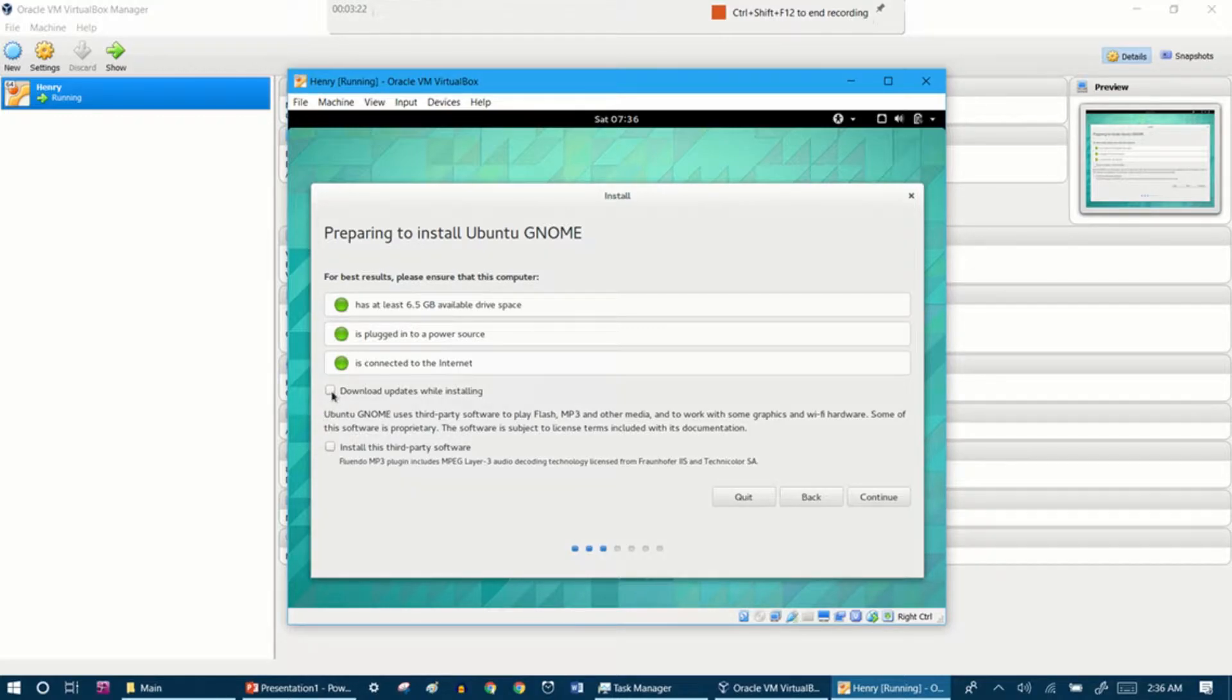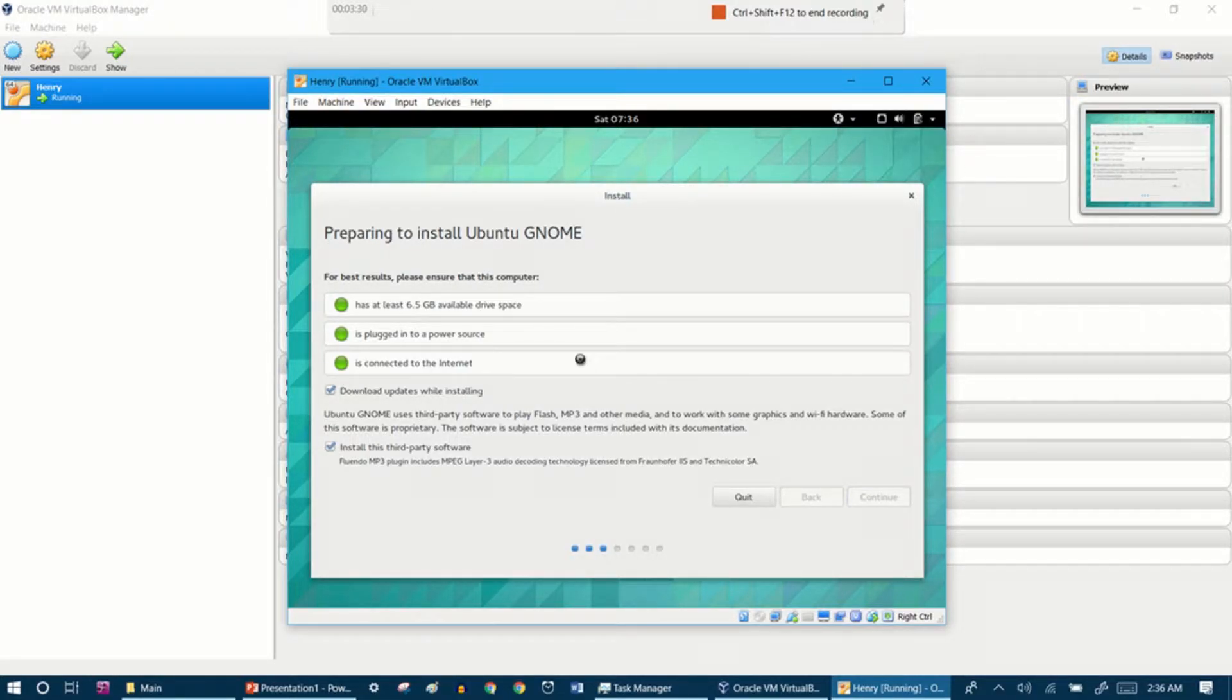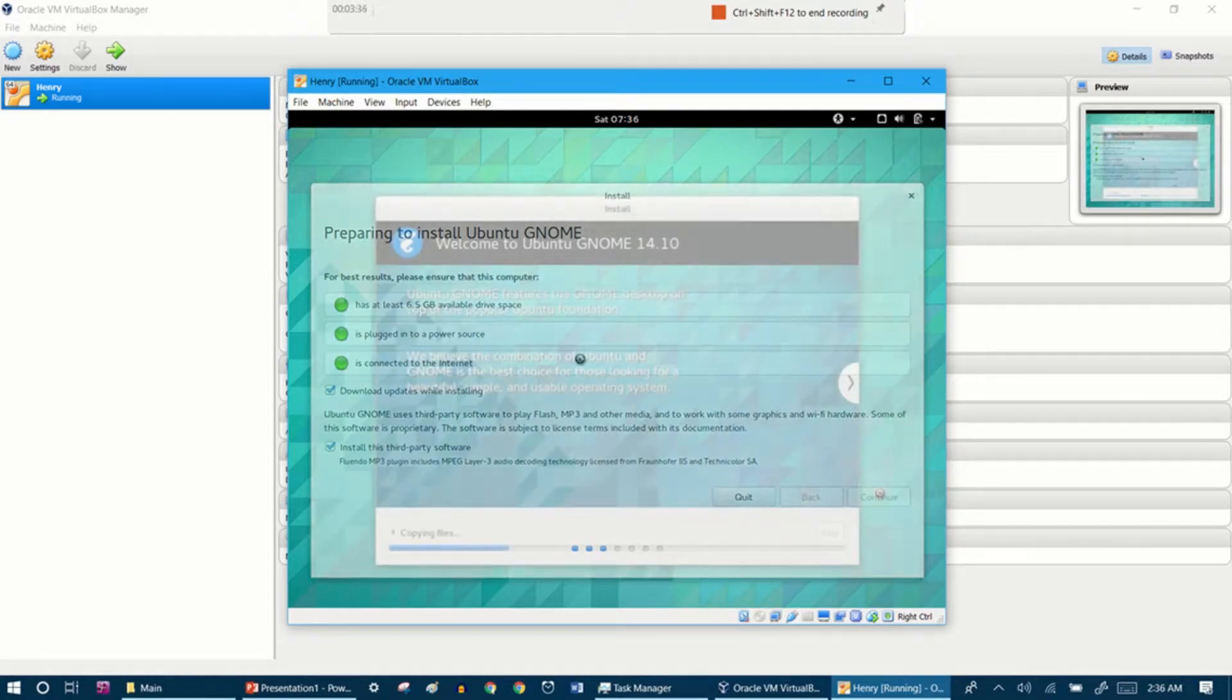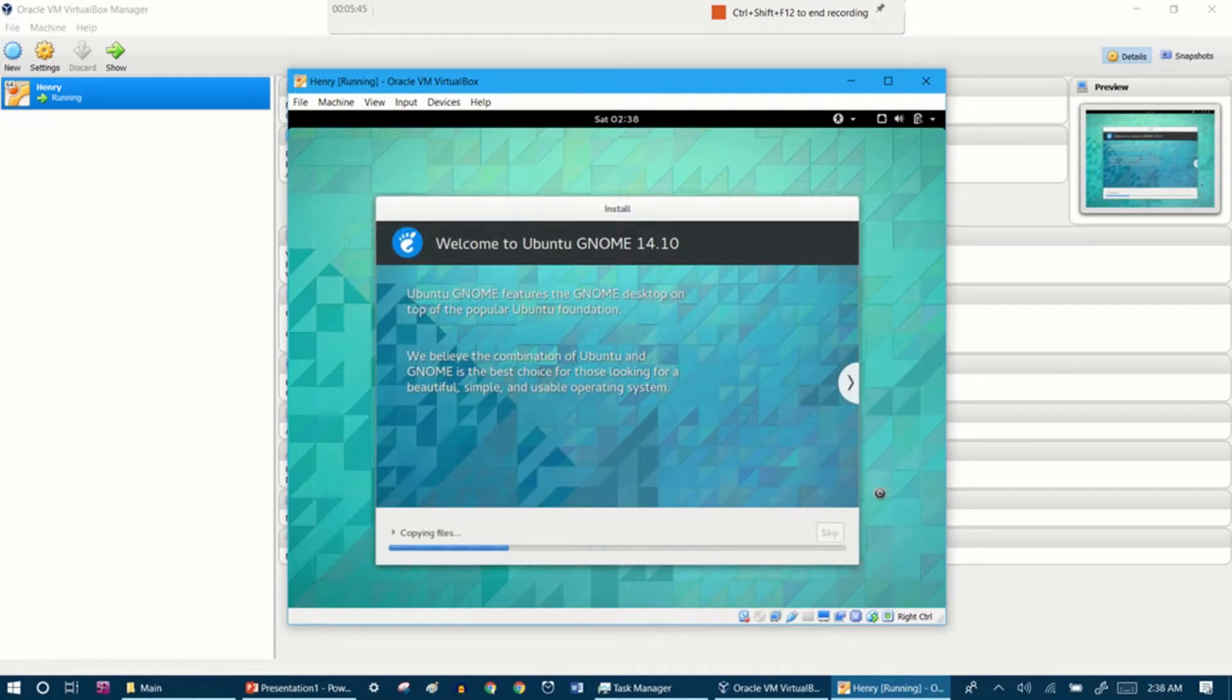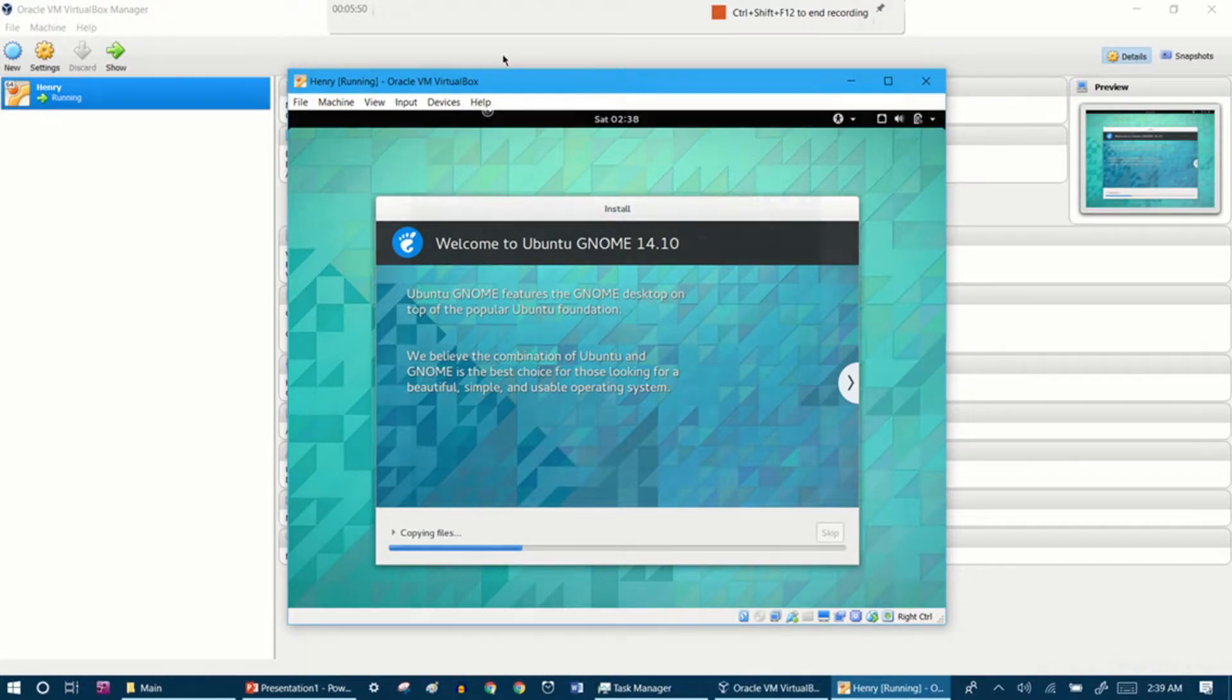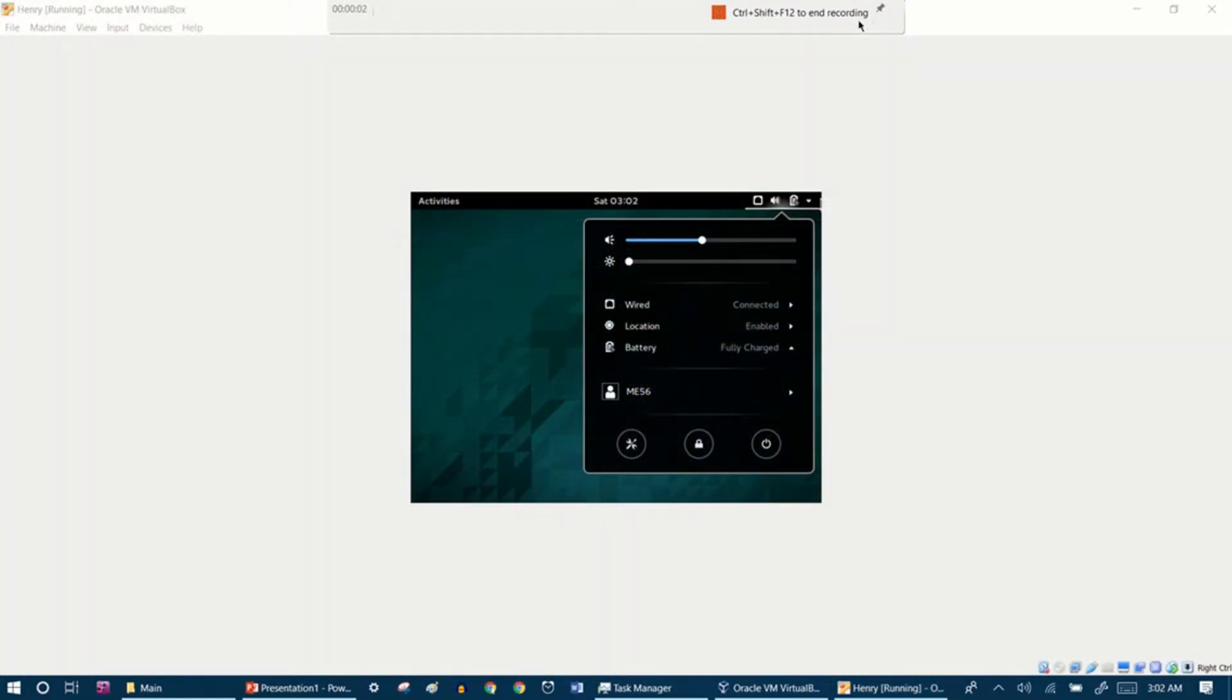Let's install Ubuntu GNOME. Like I said, it's going to be completely different than what you may think. Download updates while installing - this is a good idea, you definitely should do that especially with Linux based systems. Install this third-party software, continue, and then it will install Ubuntu GNOME. Everything is going to be different. It will copy files, it will take a little bit longer because it is using a hard drive. I will come back when this is finished.